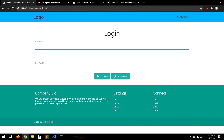Everything is working with the authentication system. In the next video we're going to work with the profile and the rest of the features. Thank you so much for watching — see you in the next video!